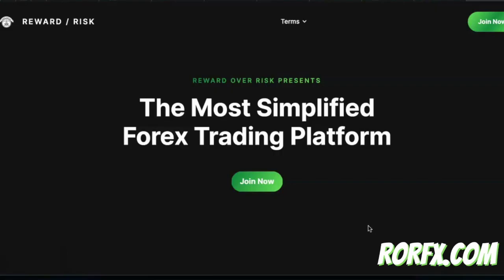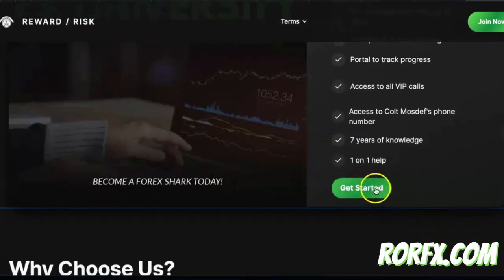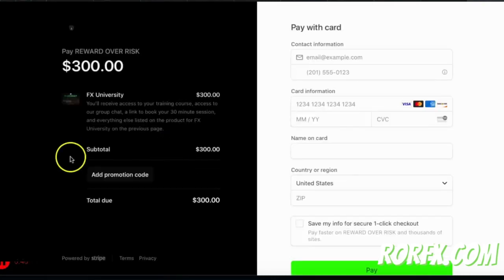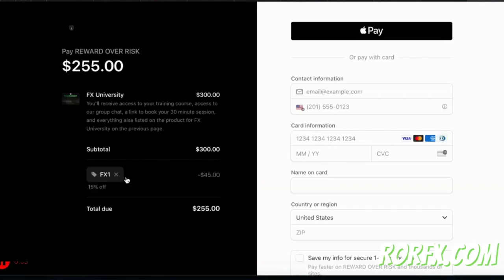This video is sponsored by my program FX University. Go to the link in the description to sign up. Once you go to Join Now, you're going to go to Get Started, and we're going to give you a code for 15% off. Go where it says to add promo code, type in FX1 and click apply.